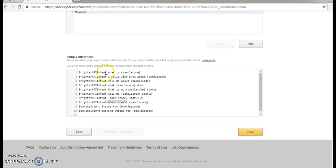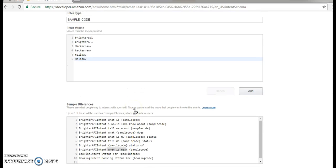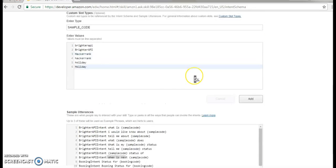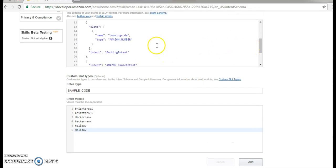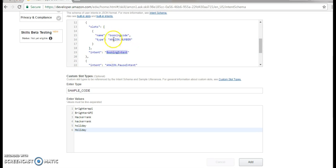What we have at the utterance is: if we have our smart app of Alexa, we can ask 'What is the Brighter API?', or 'I would like to know about the Brighter API', or 'tell me something about the hacker rank', or 'what is my PNR status or what is my status for booking number this?' We can ask for the booking status for code 1, 2, 3, 4, 5, 6. For that we are going to add another intent which is the booking code intent. The booking code is where we are going to add a number which is the amazon.number. Our intent name is the booking intent, the name is the booking code, and the type is booking.number.